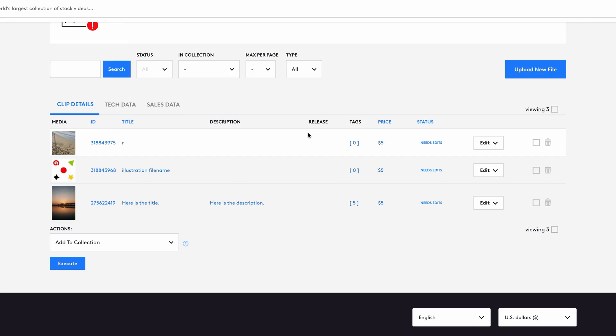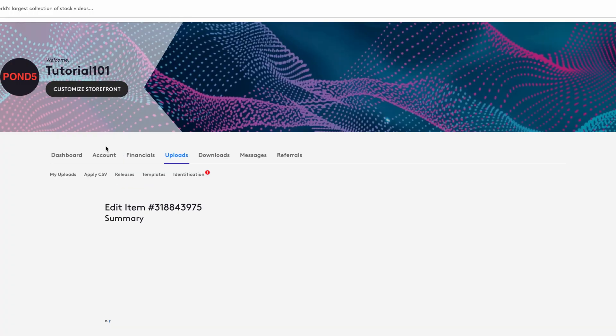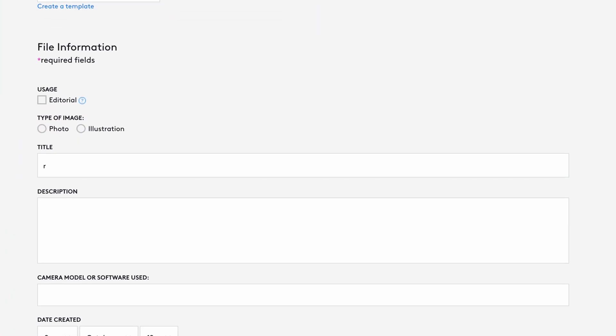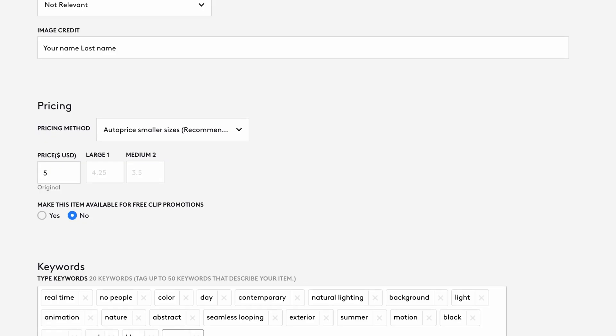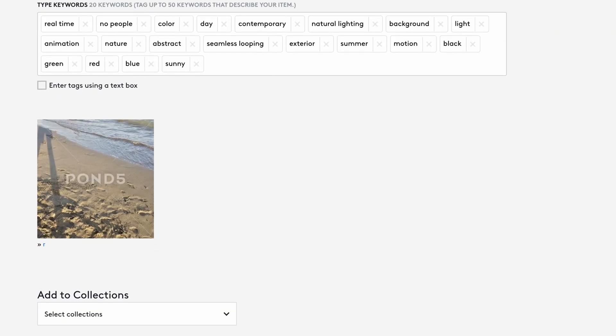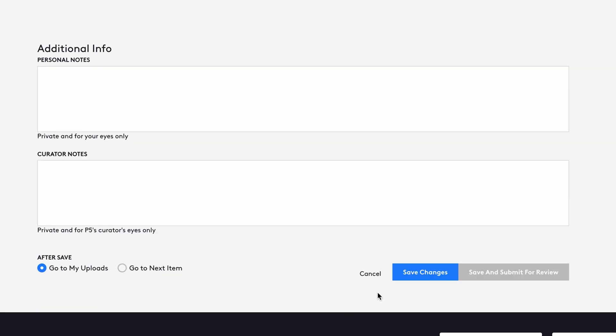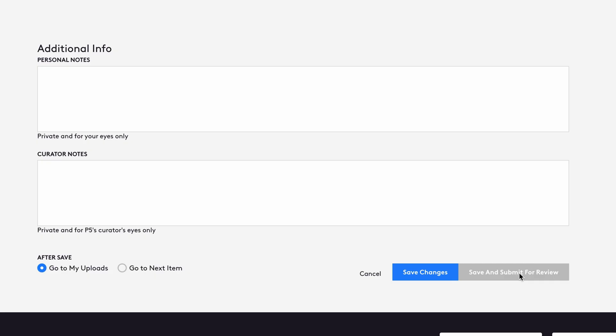To submit a file for sale, click its ID number. This takes you to the metadata form where you can fill in the title, pricing, keywords, and then submit the file to the Pond5 Marketplace by clicking on Save and Submit for Review.